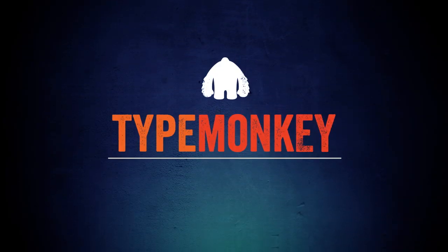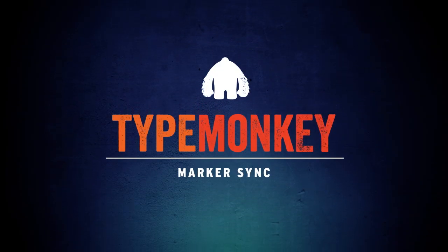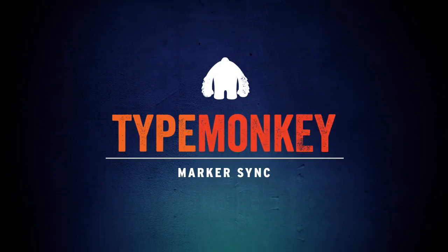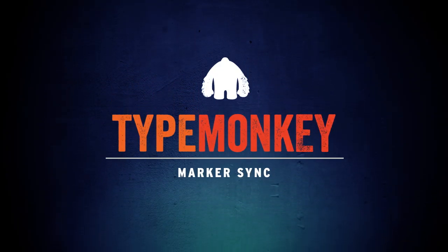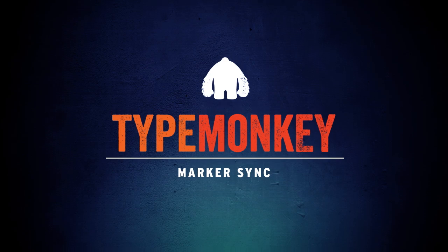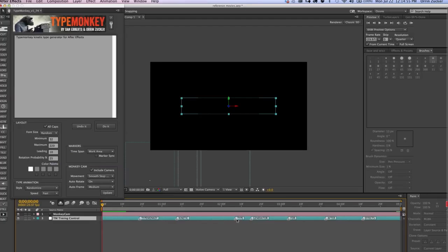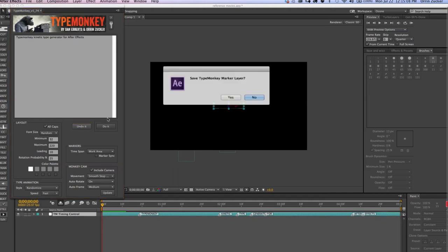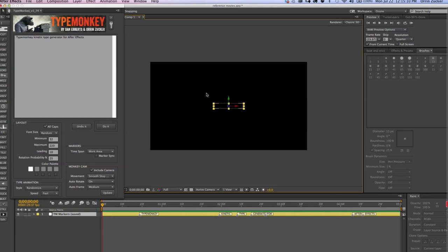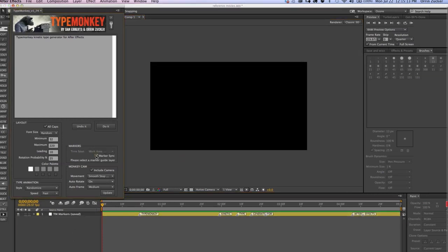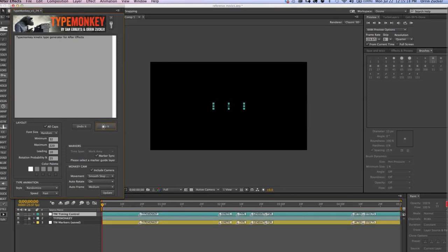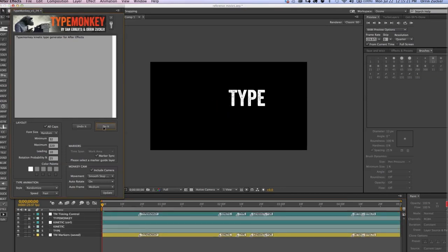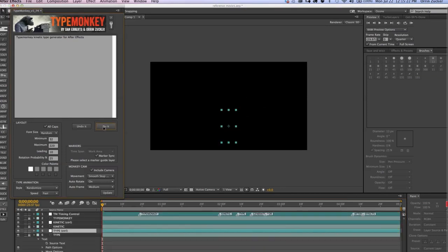The purpose of the Marker Sync checkbox is to tell TypeMonkey to align the markers with an existing marker layer. Marker Sync is perfect in case you've spent time adjusting the timing markers but need to rebuild for some reason. When undoing a composition, TypeMonkey will ask you if you want to save the existing marker layer. Click Yes, and then select that as the sync layer for your next build, and then click Do It. Each marker will sync up with its corresponding marker sequentially.